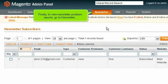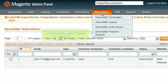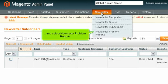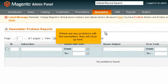Finally, to view Newsletter Problem Reports, go to Newsletter, and select Newsletter Problem Reports. If there are any problems with the newsletters, they will show up here.